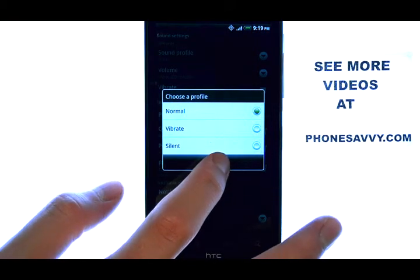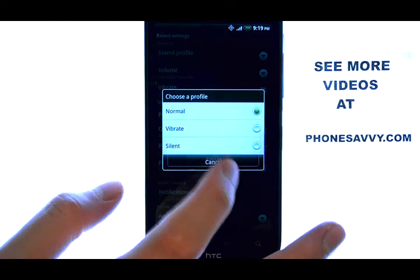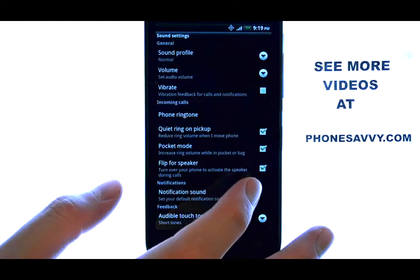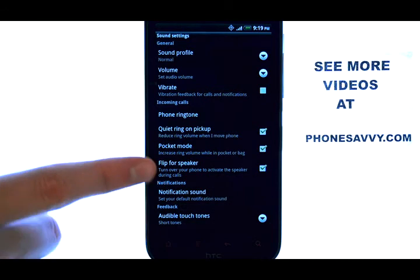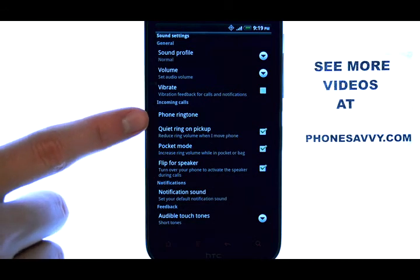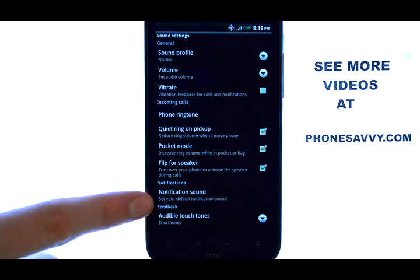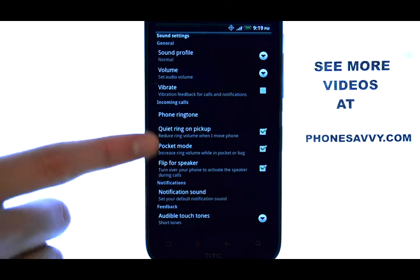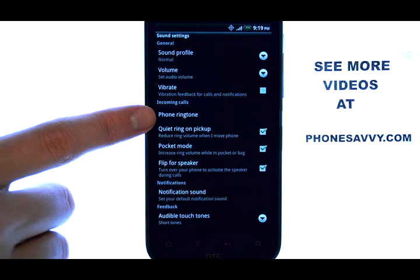Select the profile that you would like, and you can change your phone ringtone and notification tone with these options here.